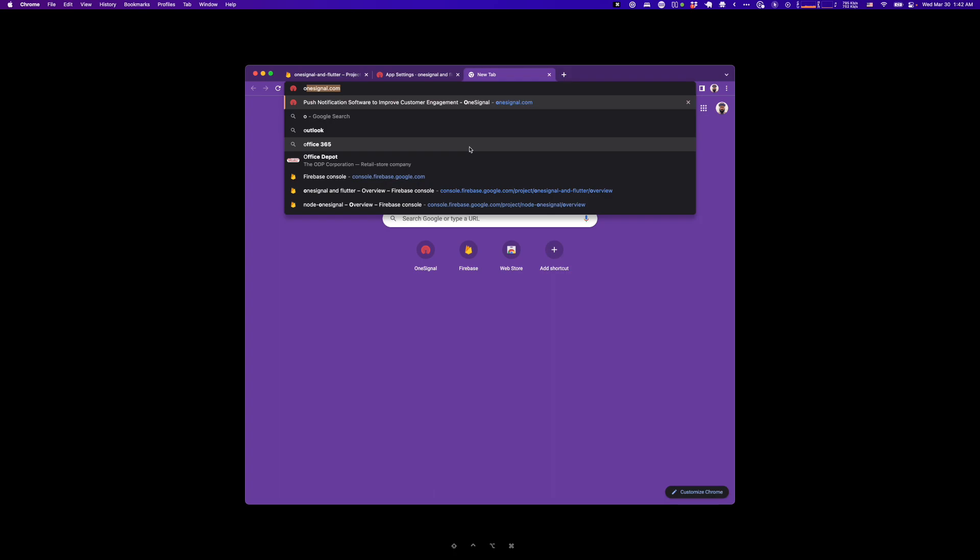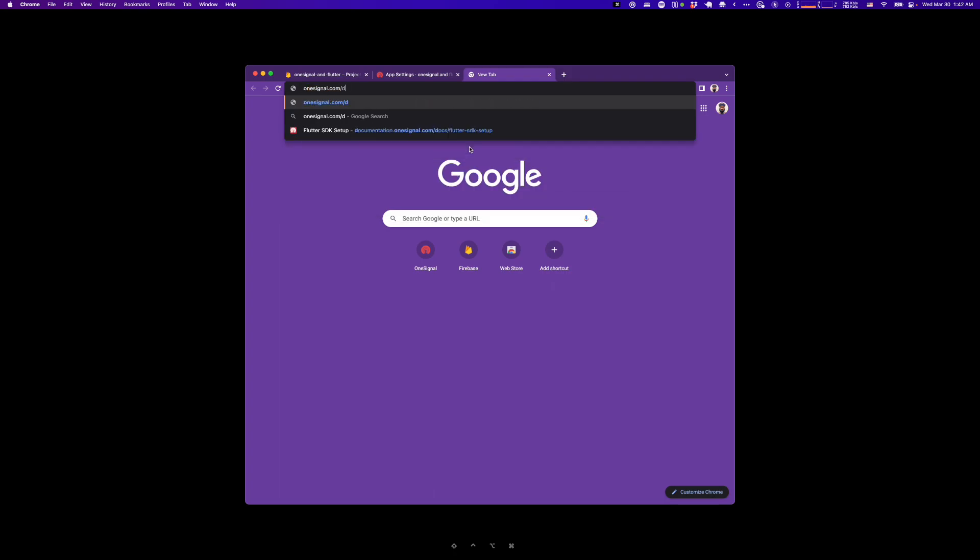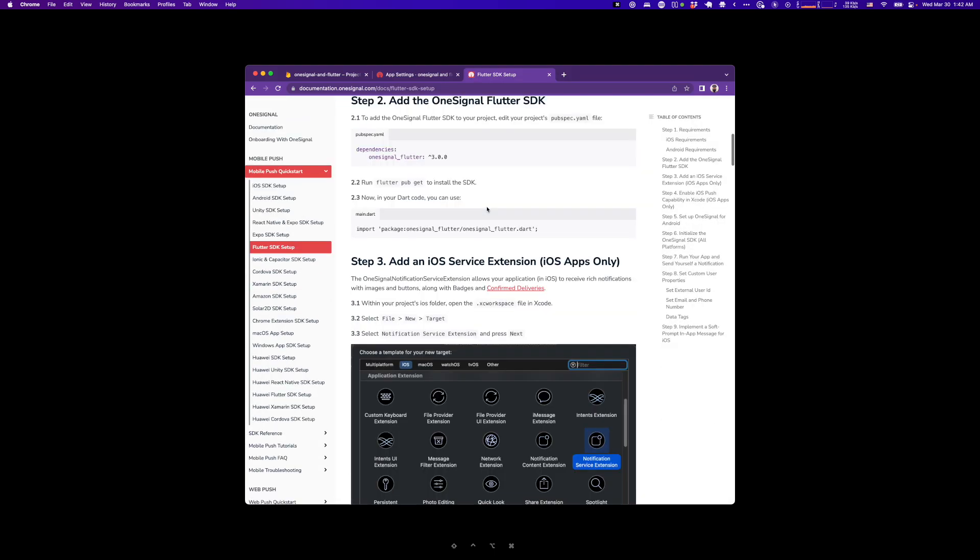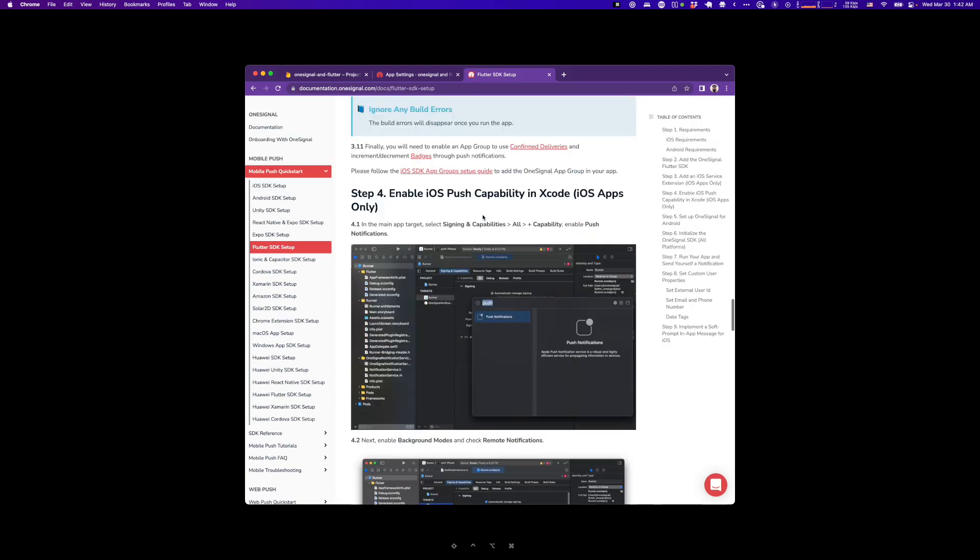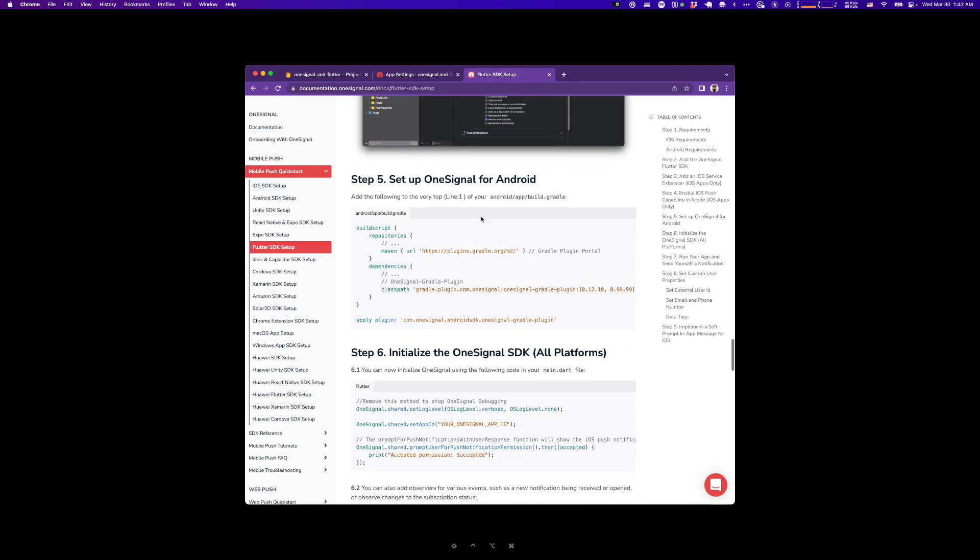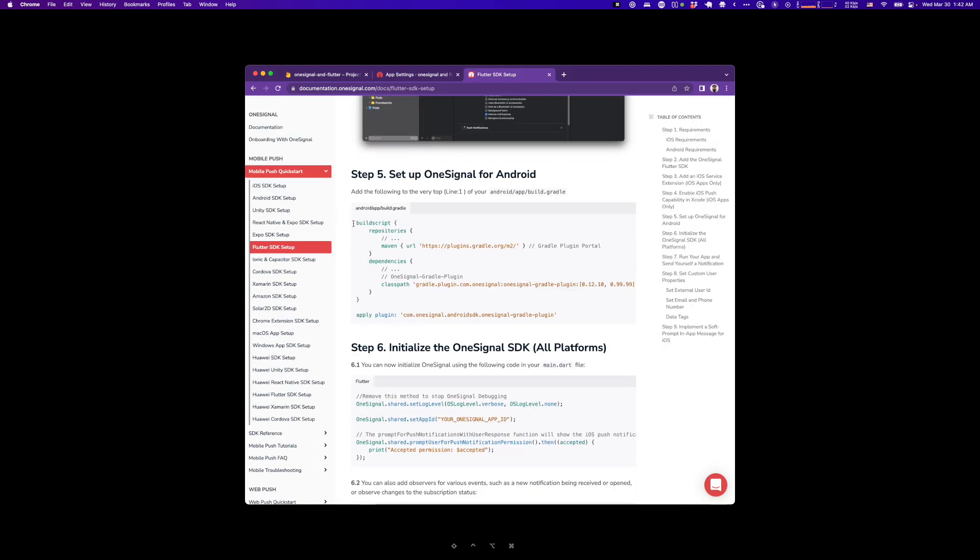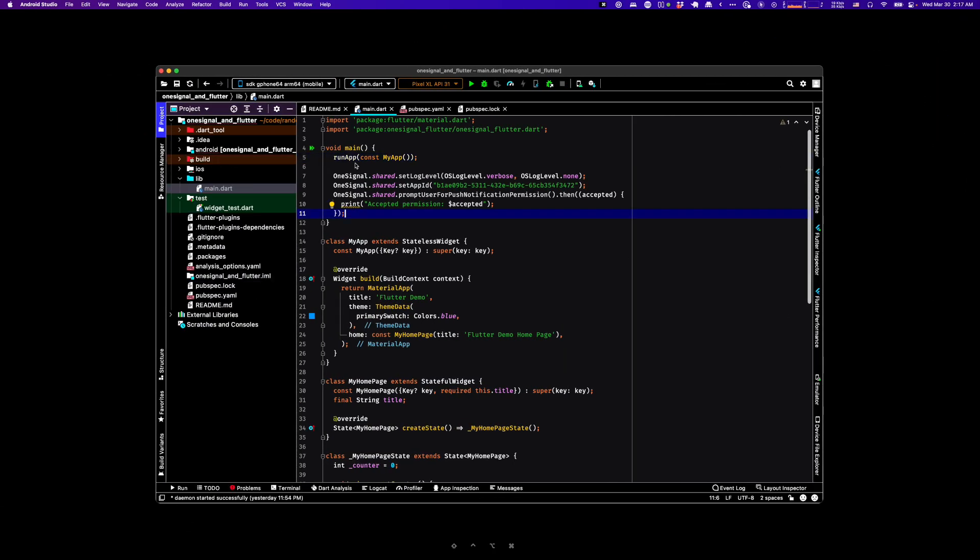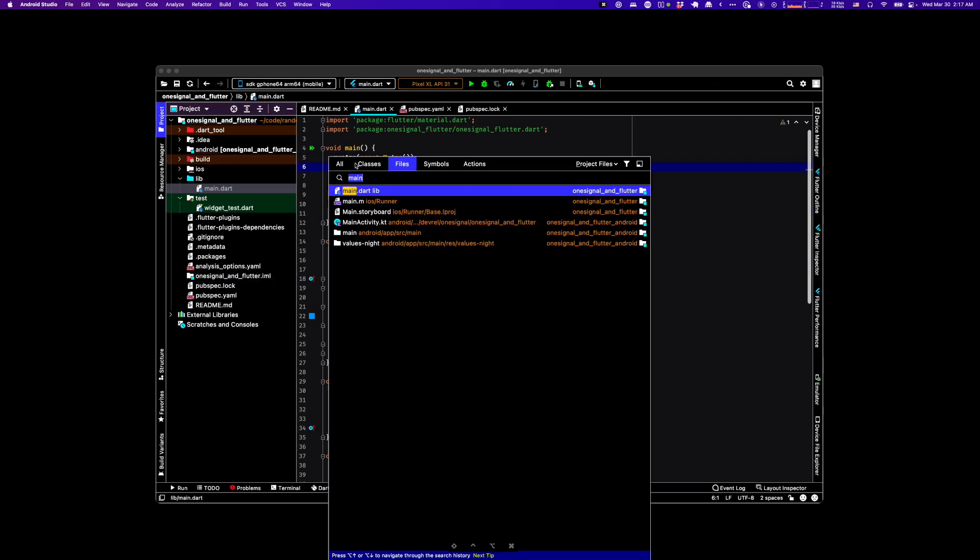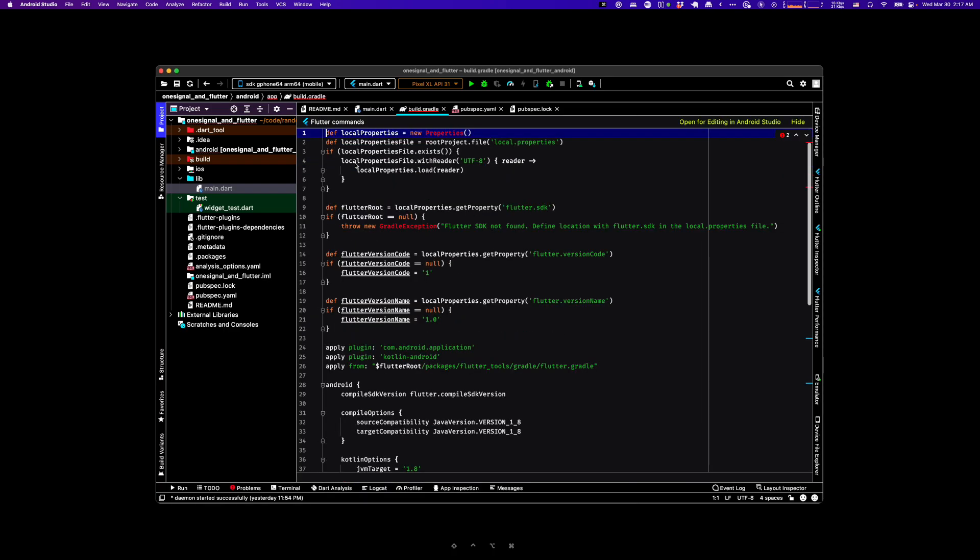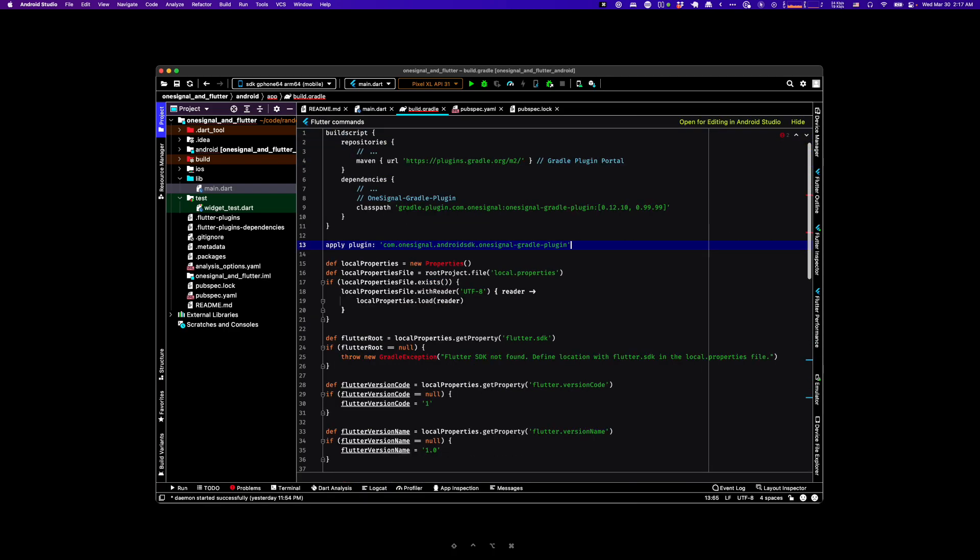Okay, at this point, we need to go to the OneSignal Flutter setup guide to get a build script that we can copy into the Android portion of our project. So go ahead and open Build.gradle. Make sure you select the one that's Android slash app. Just paste it at the top of the file and save it.